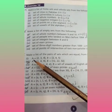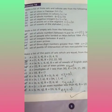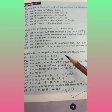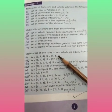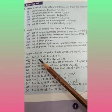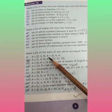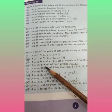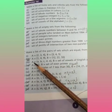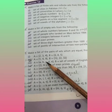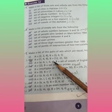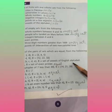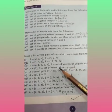Now solve Question 3: make a list of pairs of sets which are equal from the following. First: A = {2, 3, 4} and B = {3, 4, 5} — these are not equal sets. Next: A = {1, 4, 9} and B = {12, 24, 22, 32} — also not equal. Next: A = {a, b, c, d, e} and B = set of vowels of the English alphabet — also not an equal set.